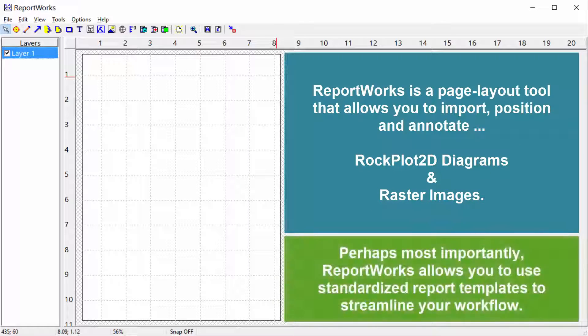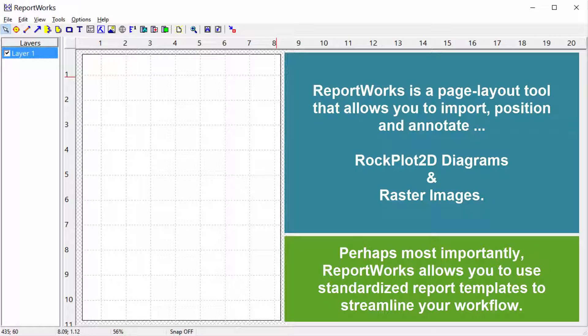Perhaps most importantly, ReportWorks allows you to use standardized report templates to streamline your workflow.